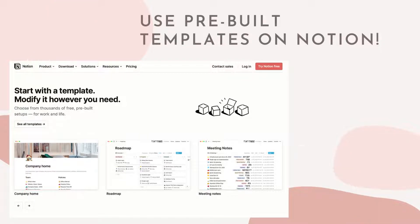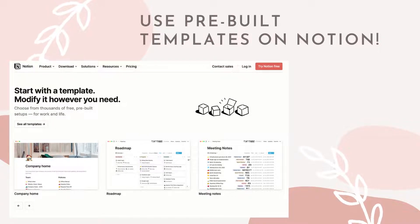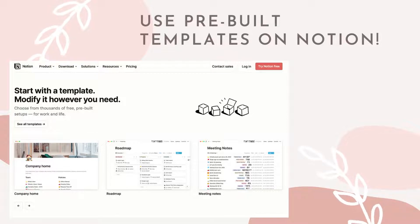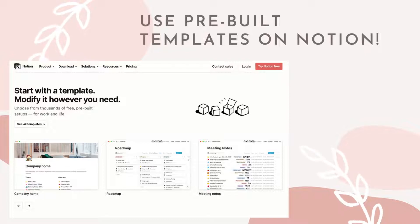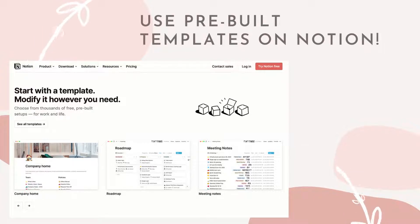Using pre-built templates is super easy in Notion. When starting out, we highly recommend using templates so that you can get a feel for Notion without getting overwhelmed. It's also simple to customize templates to fit your needs.